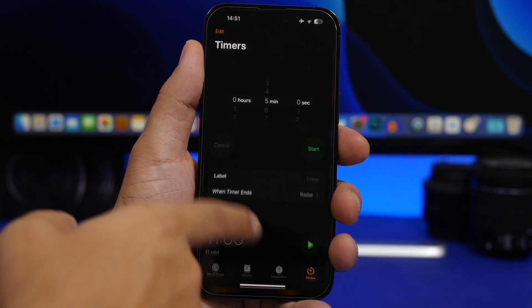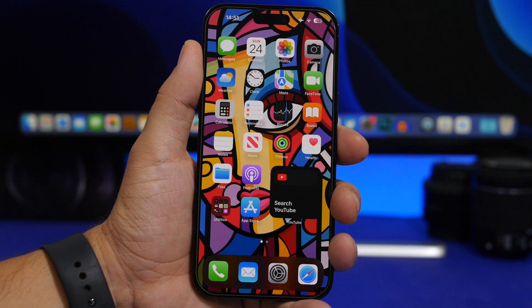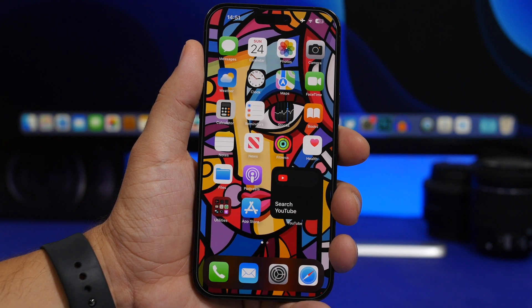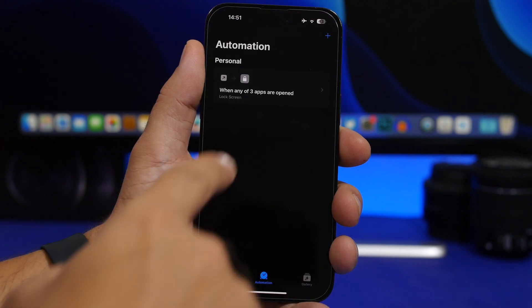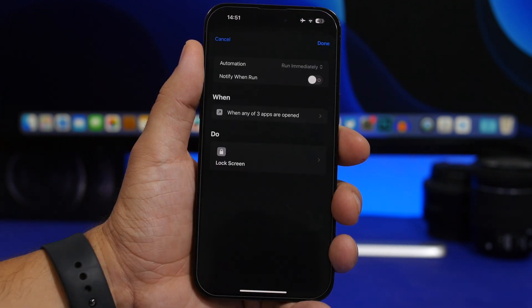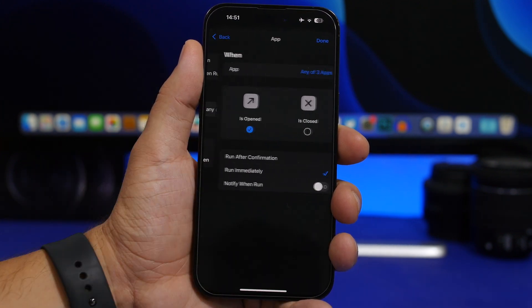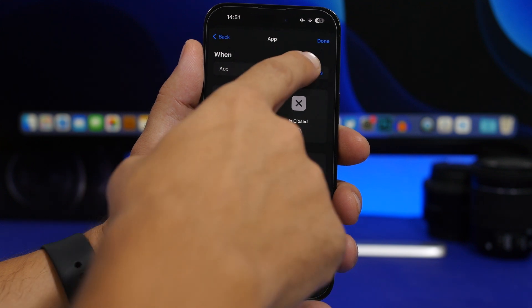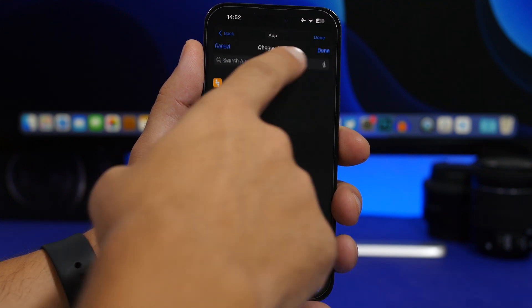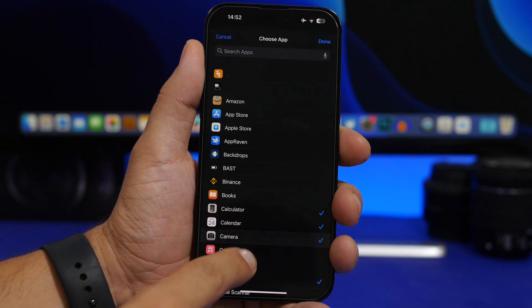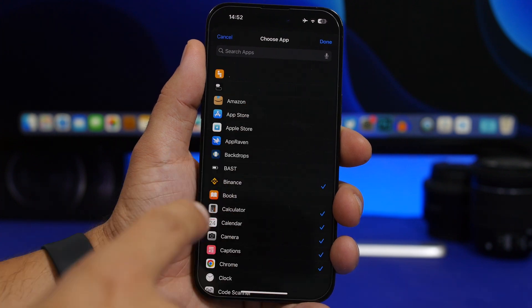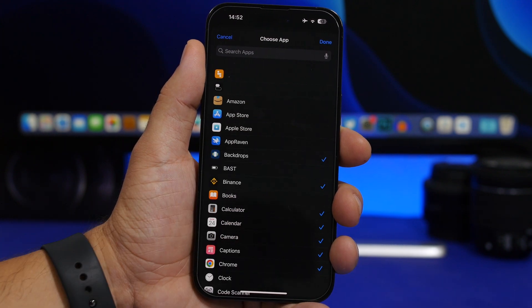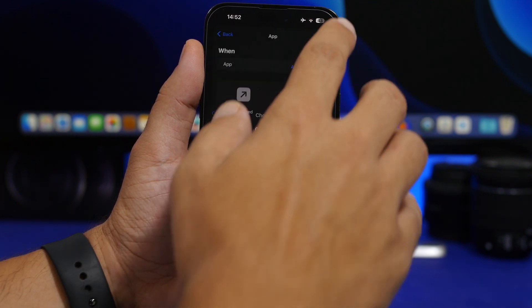Another thing you can do is edit the apps that you have locked. Go to the automation you created, and where it lists your apps you can add more, or remove any app that you no longer want to lock.